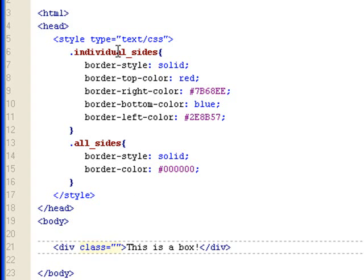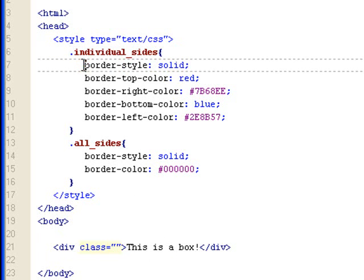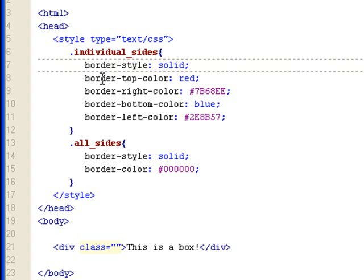Let's look at the individual sides class. I have to first set up a border style to solid. Then setting border color is the same as setting border style or border width. You can do border-top-color. So it's border-side-color.